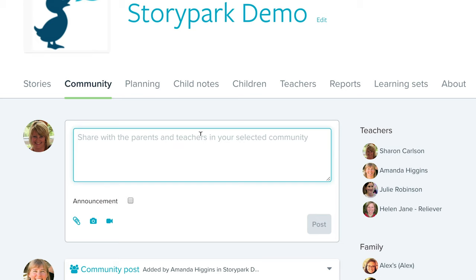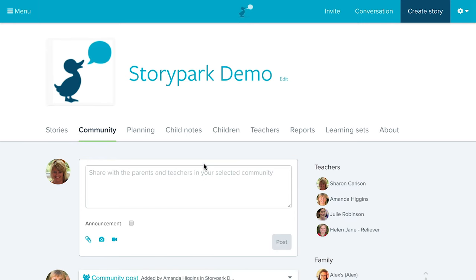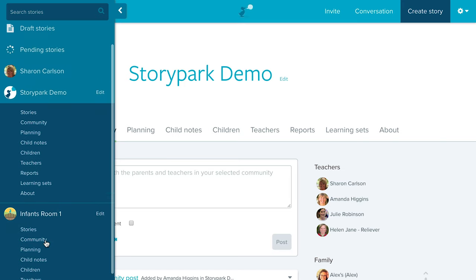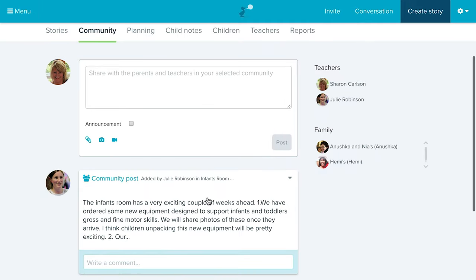You can add text, images, videos, and any files to a notice. You could even attach things like permission forms, let parents know about excursions, or get parents to volunteer to help out at those excursions. The center has a community area, but every room has its own community area as well — so you can post a notice just for parents of children in a specific room, like the infants room.